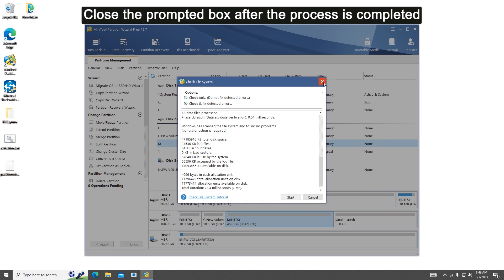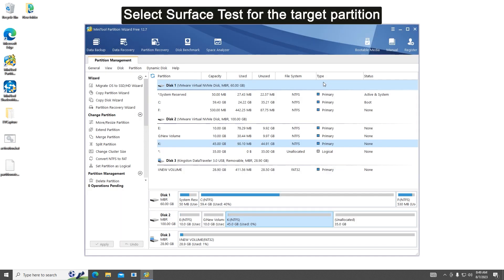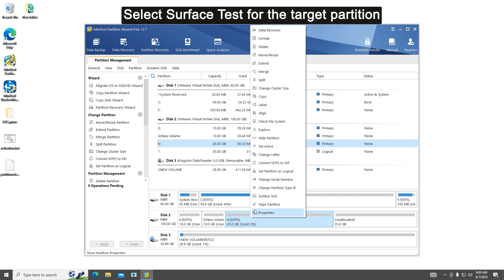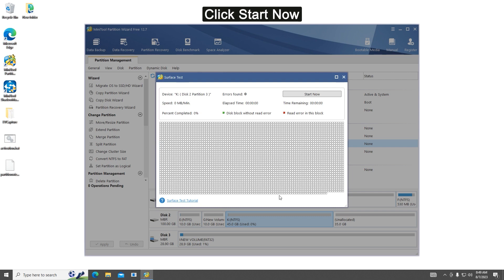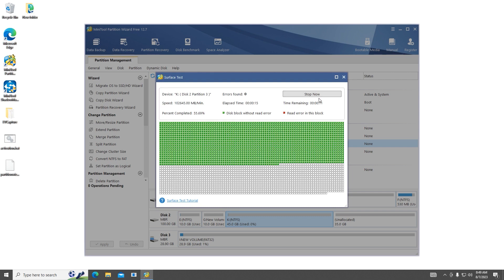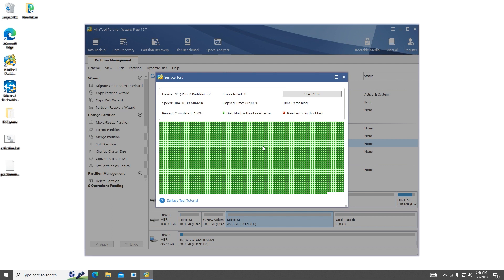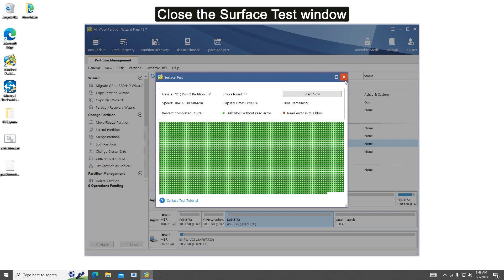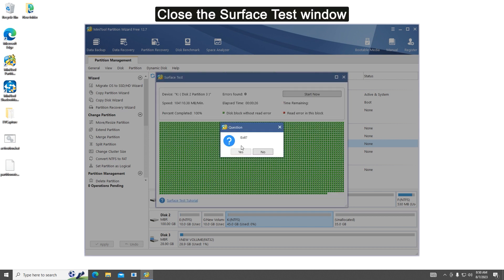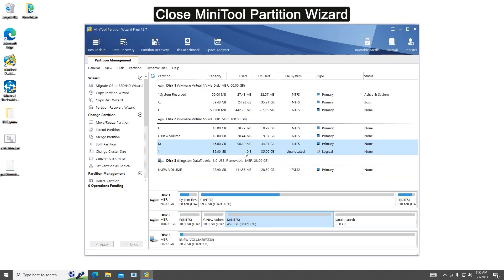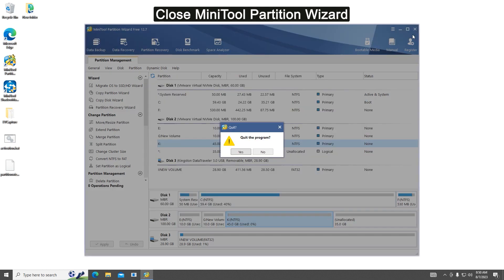Right-click the target partition and select Surface Test. Click Start Now to start scanning for bad sectors. Once the process ends, click OK, then close the Surface Test window and exit Mini Tool Partition Wizard.